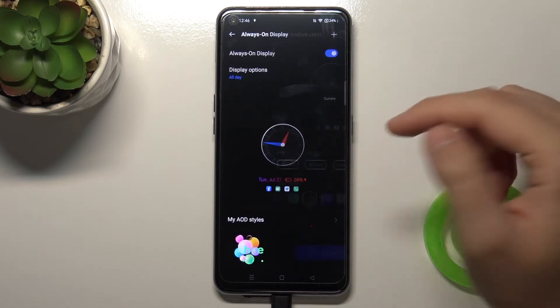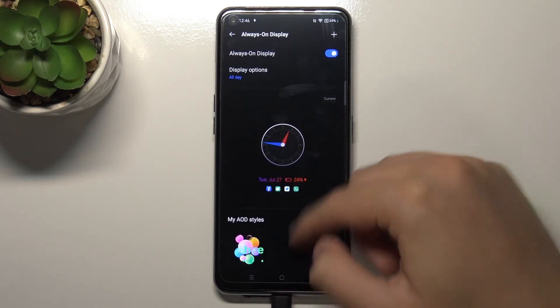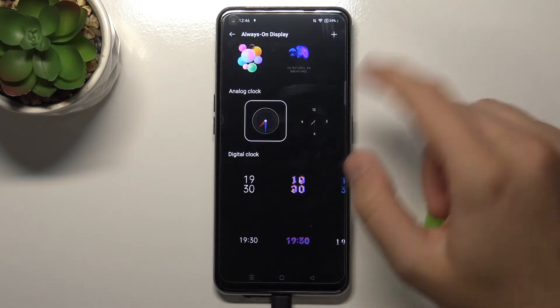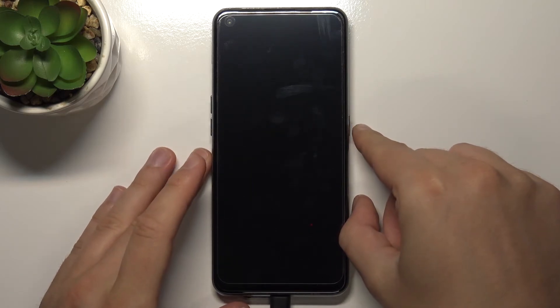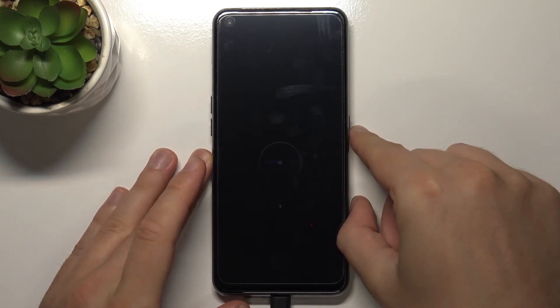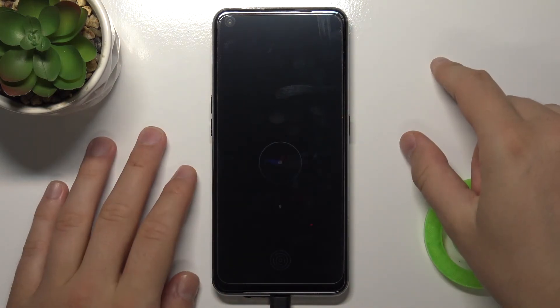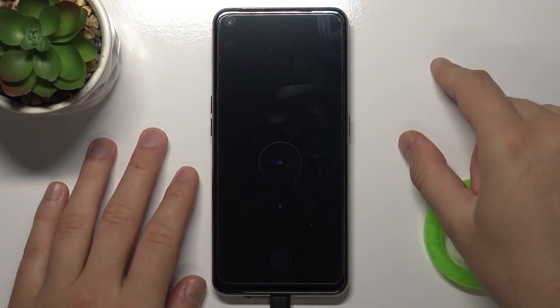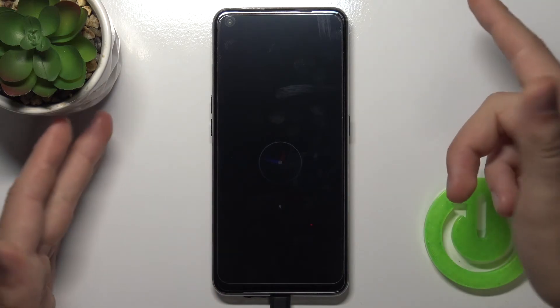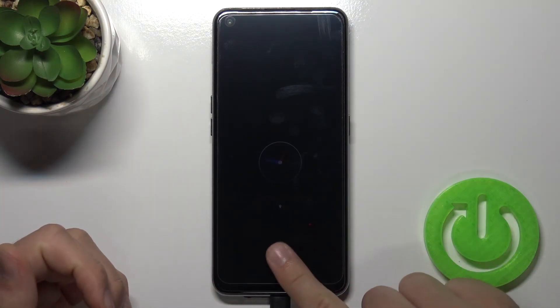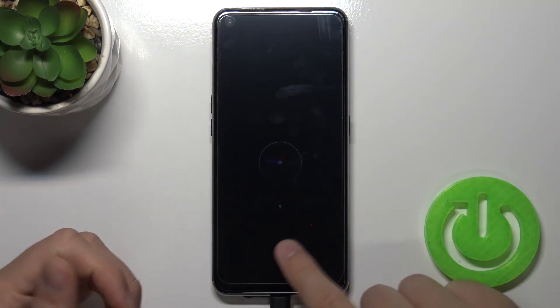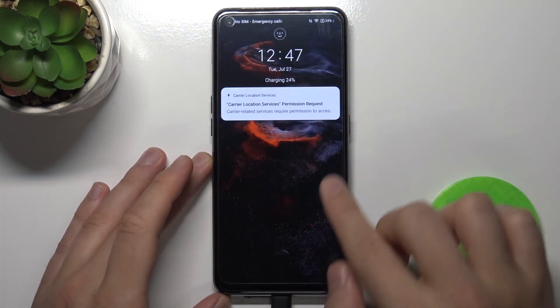If you want to confirm, click Apply and then take a look. When I lock the phone, on the screen we will get the new theme of the Always in Display. So yeah, that's how we can do it.